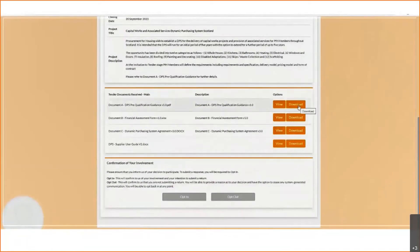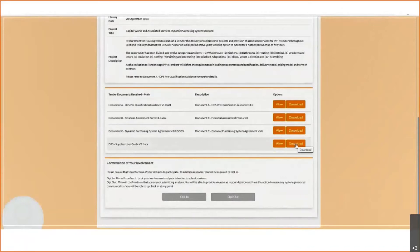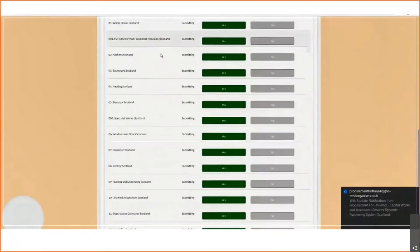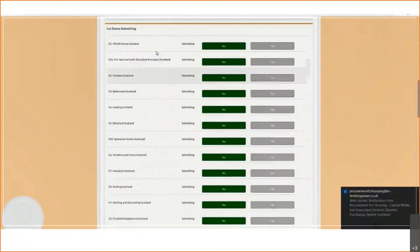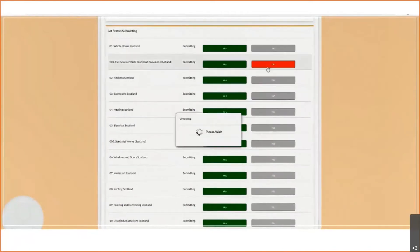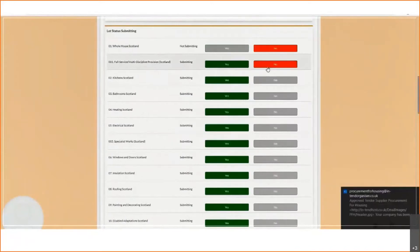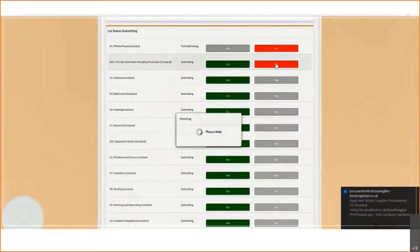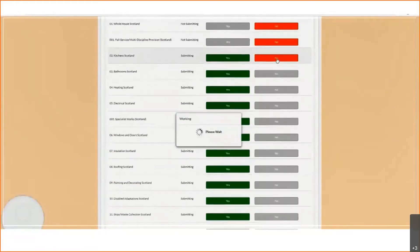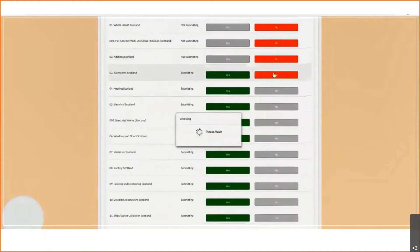Following the download of the three documents we've provided, the next thing to do is to confirm your involvement. This just opens up the tender return for you — there's no further obligation. From here you can see all 12 lots that Chris covered in his presentation. Pick the ones that are applicable to yourself. If you're a larger construction company you may cover all 12 lots — that's absolutely fine. You can submit for all 12, just one, or anything in between.